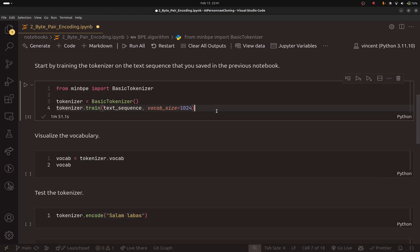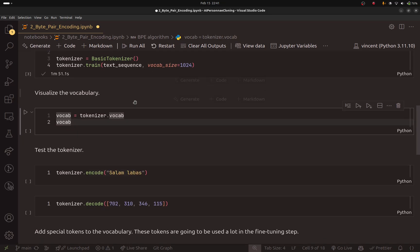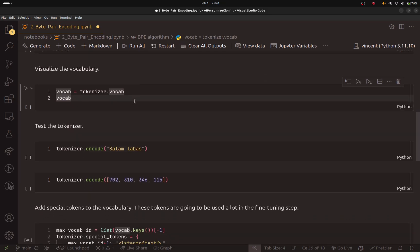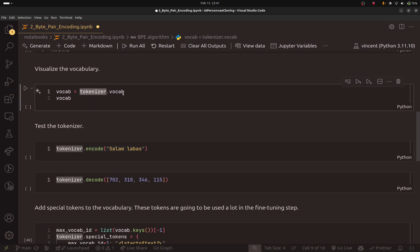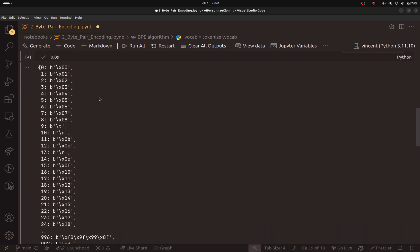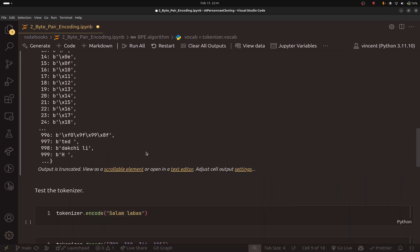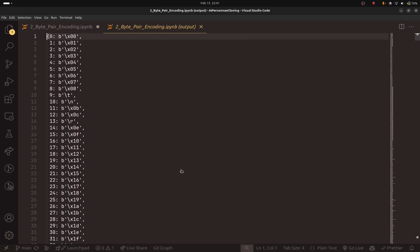I am back. And as you can see, training the tokenizer took 1 minute 51 seconds. Now we can inspect the vocabulary. The tokenizer has this vocab field. If I run this, it will give me the content of the vocabulary. These are the tokens that we will use to encode the sequence of text.